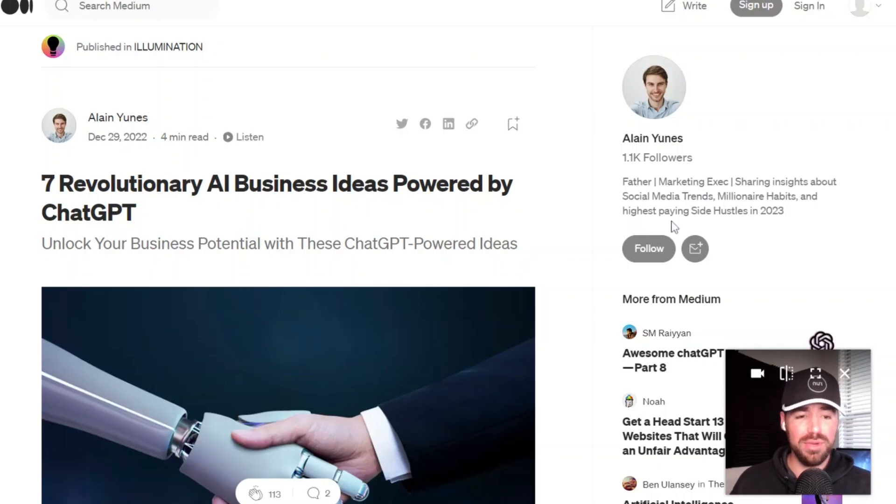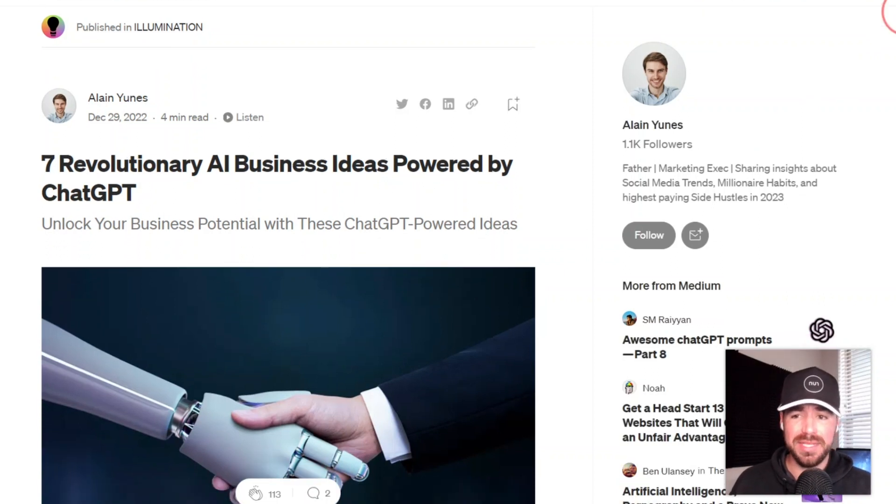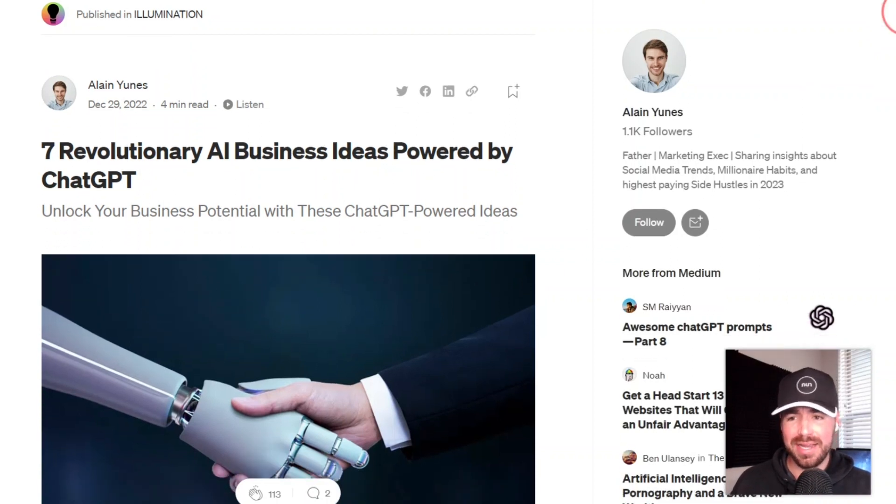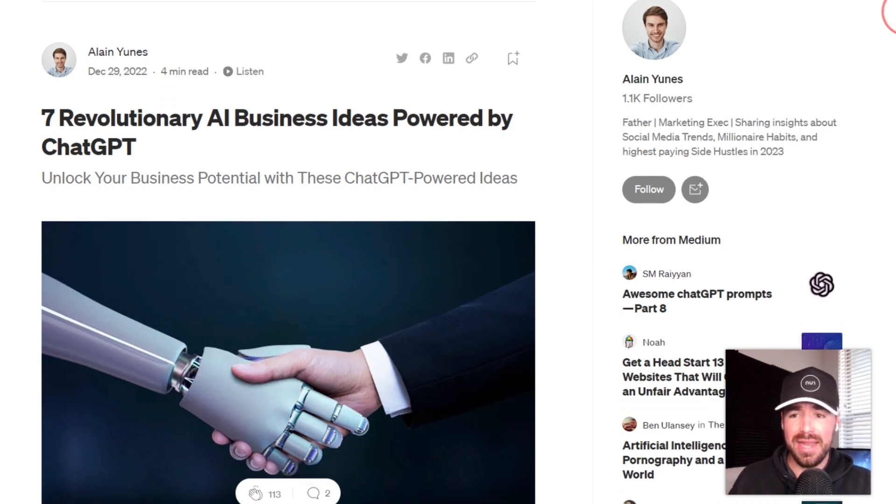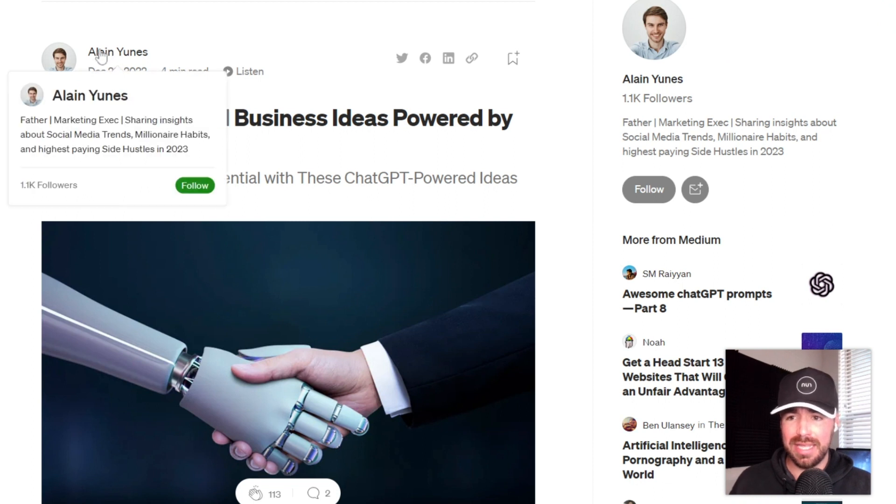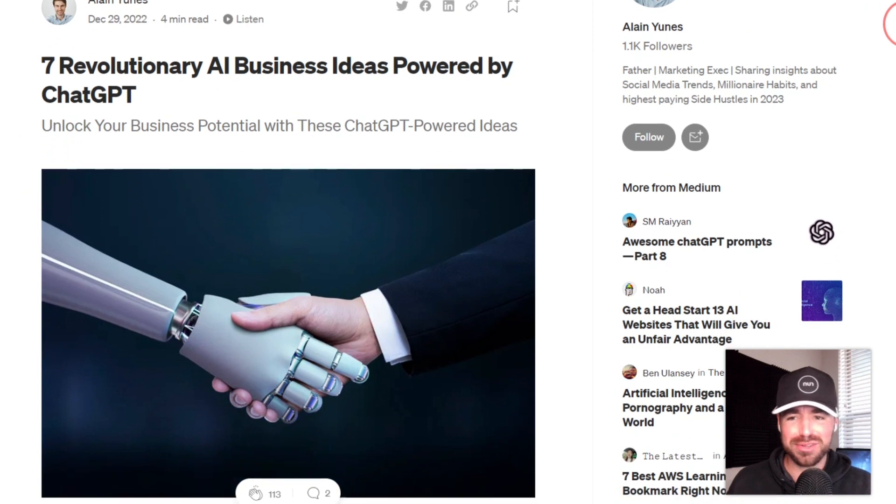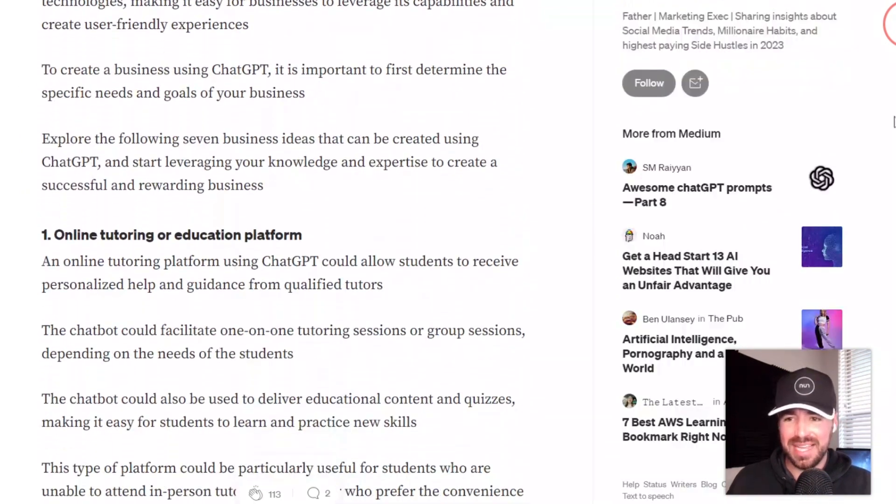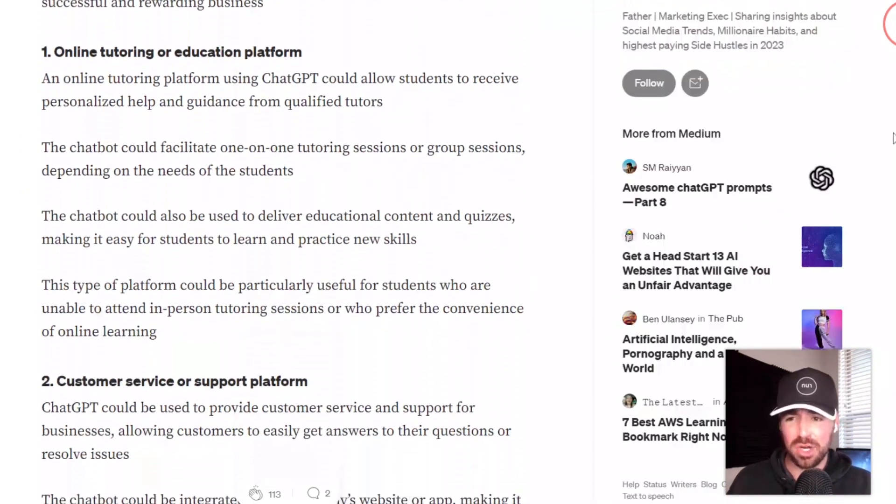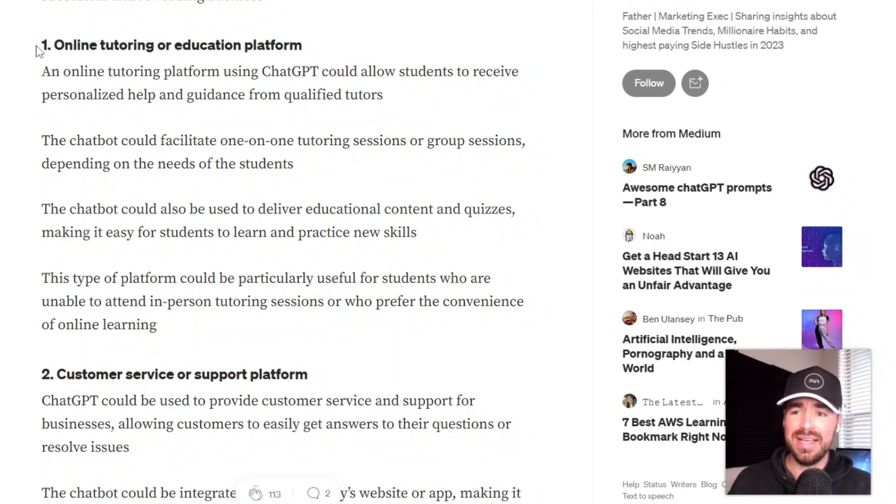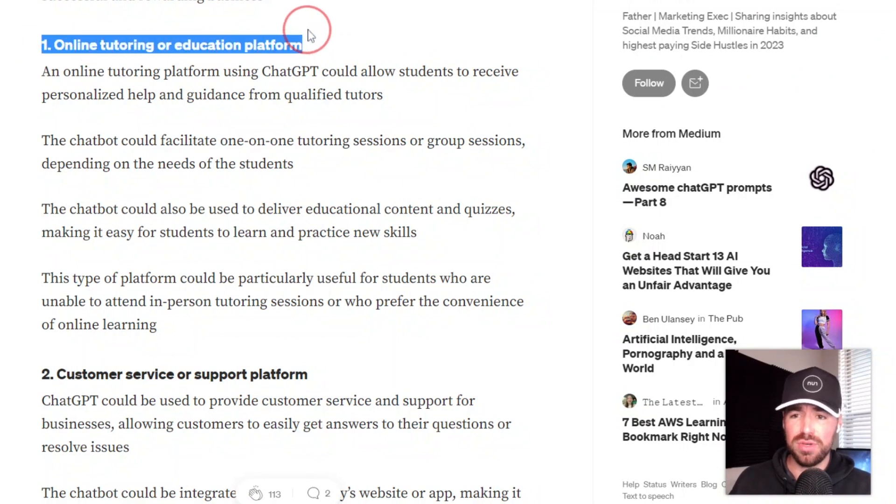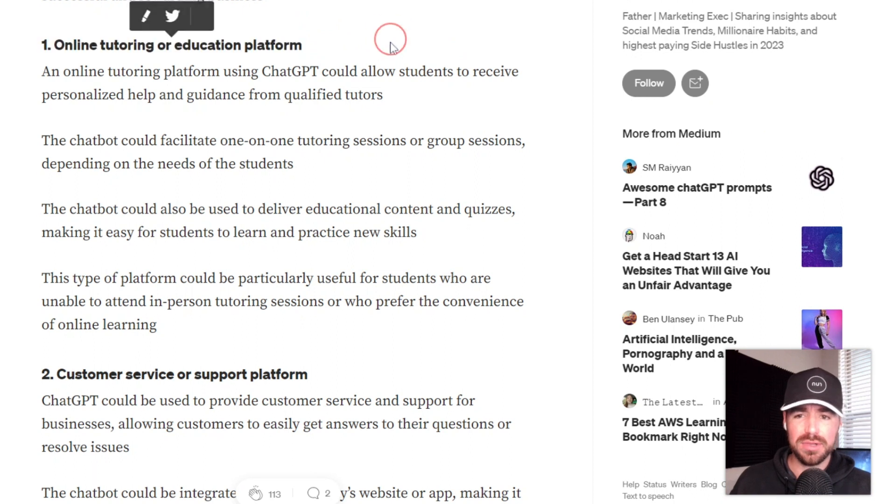All right, let's wrap up the video with a few startup ideas on how you can actually implement this ChatGPT API to create a valuable startup. And here's an article that I found on Medium.com by Elaine Younes. Sorry if I pronounced your name wrong, but you have a great article here. So yeah, he has some great startup ideas on how you can use the ChatGPT API. This first one right here is an online tutoring or education platform. That would be pretty similar to Quizlet.